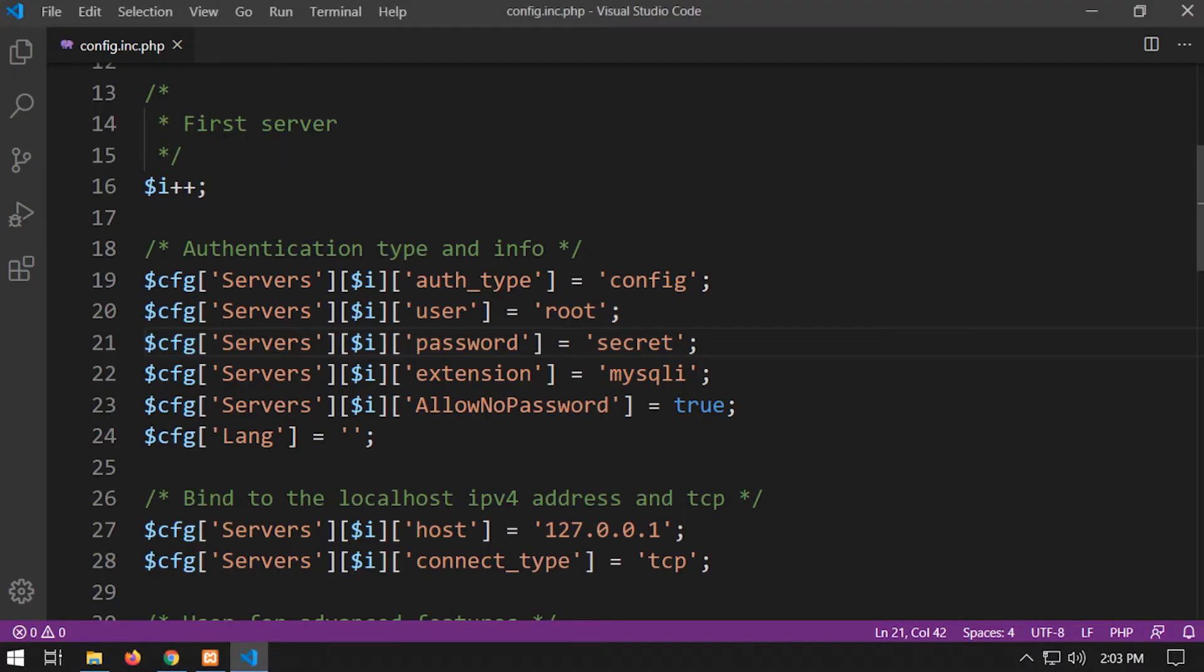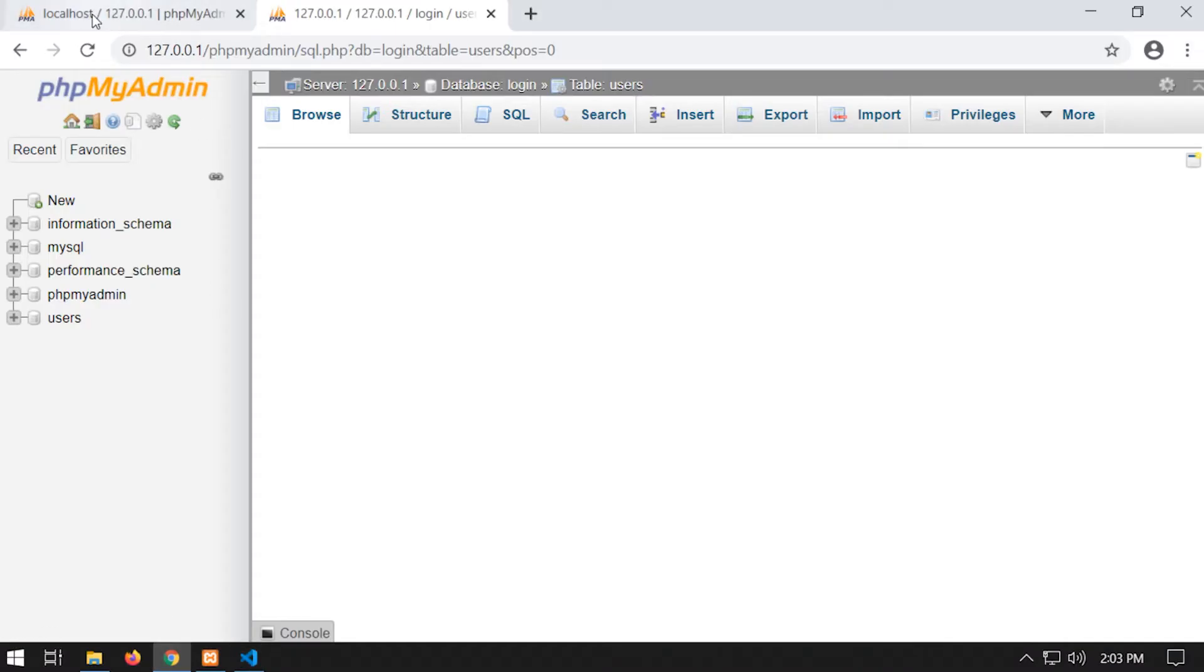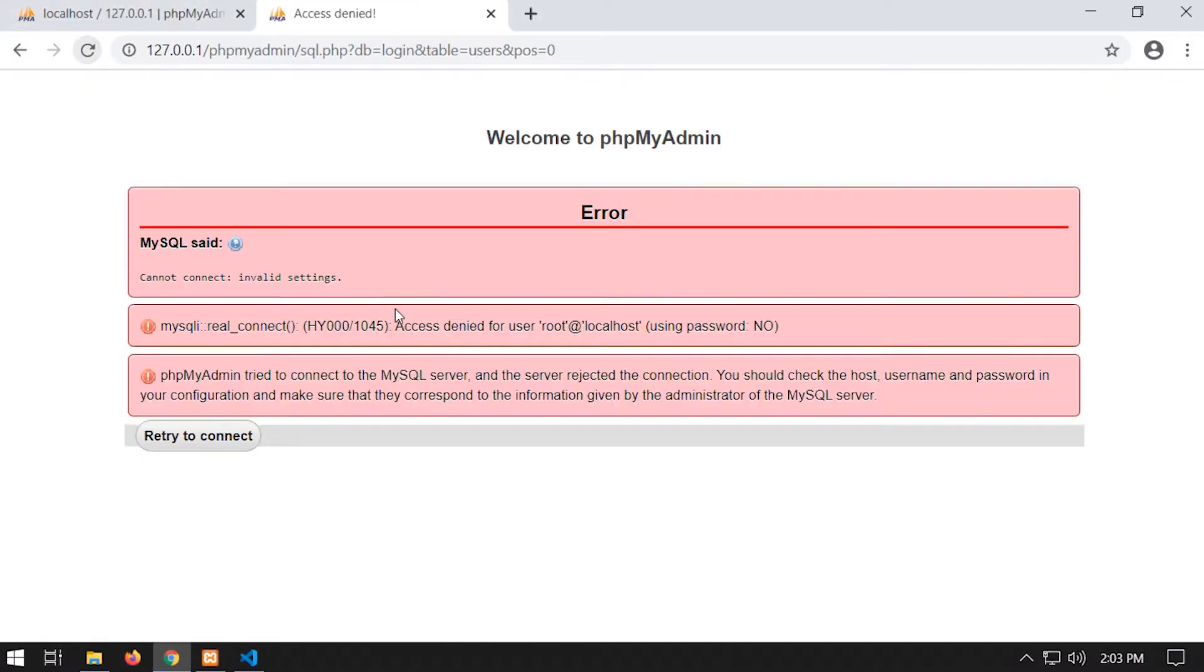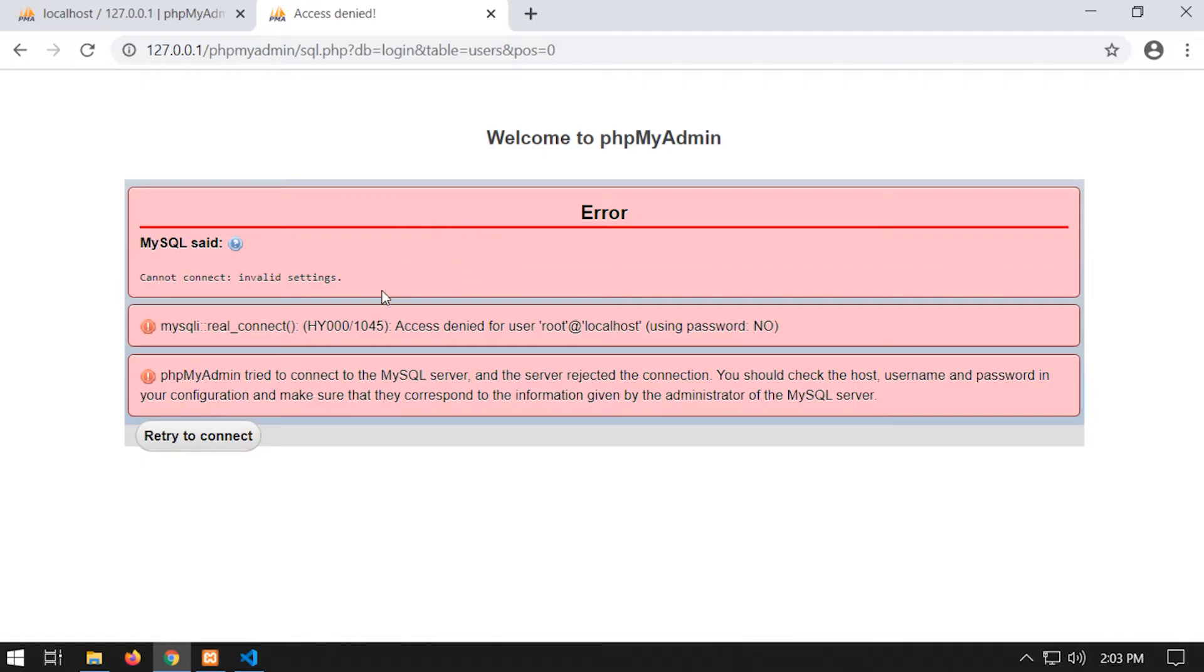So you can see by removing this password, we'll be denied access to phpMyAdmin.